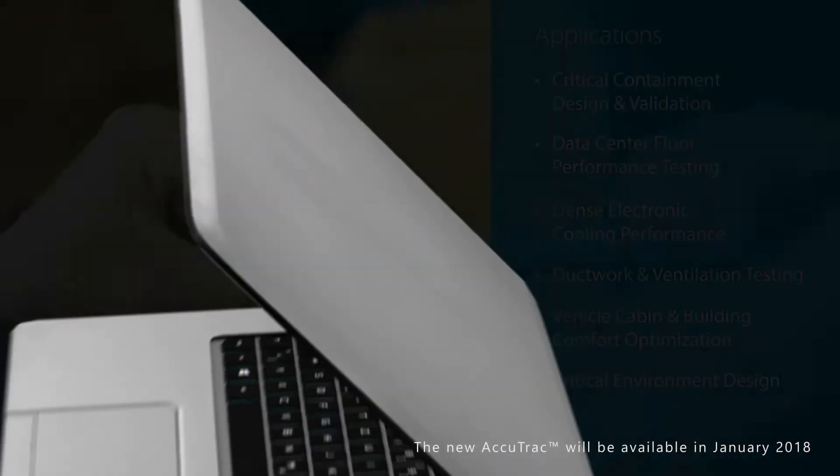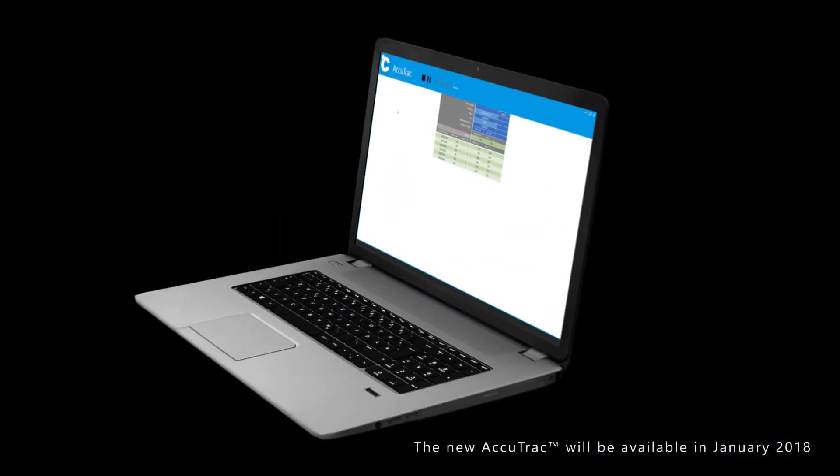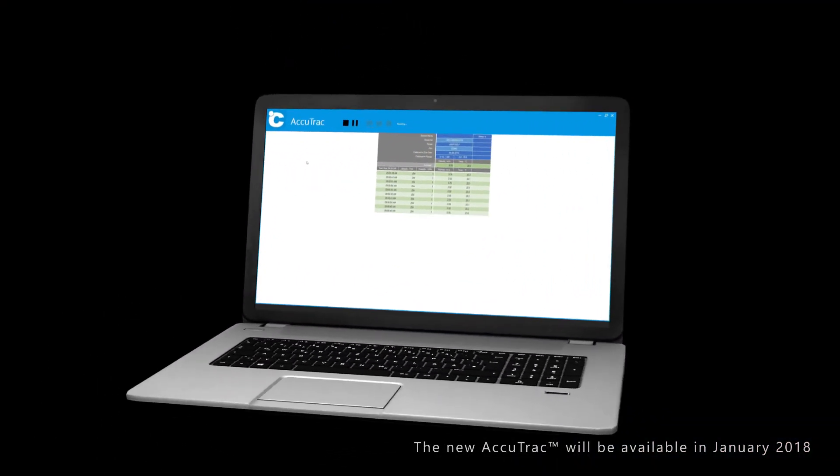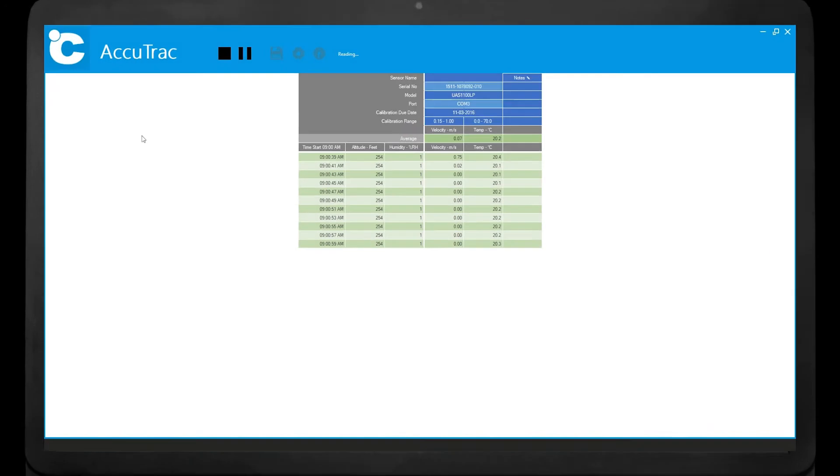With the newly redesigned AccuTrack data logging software, sensor data can be instantly recorded and visualized in real time.